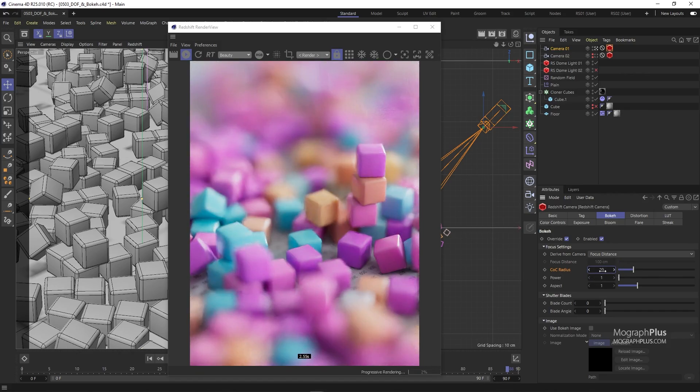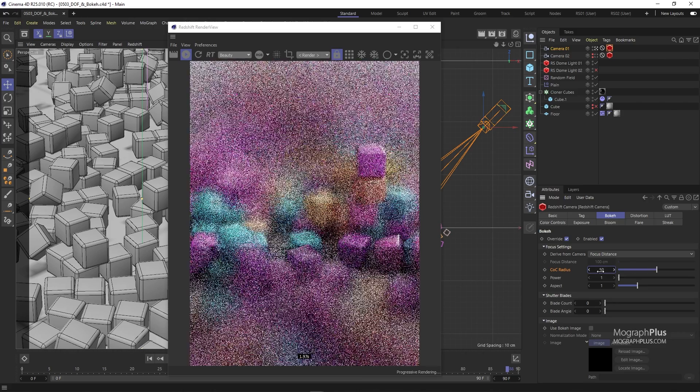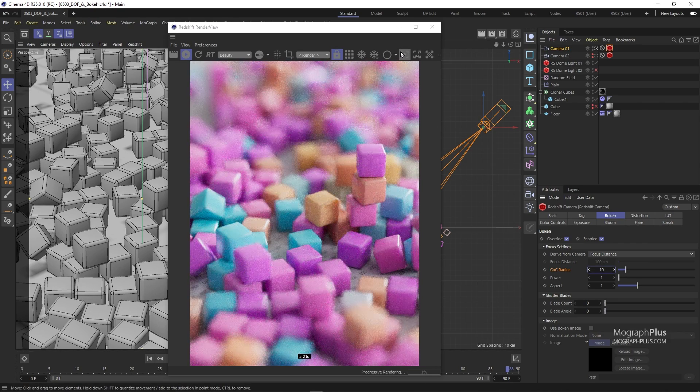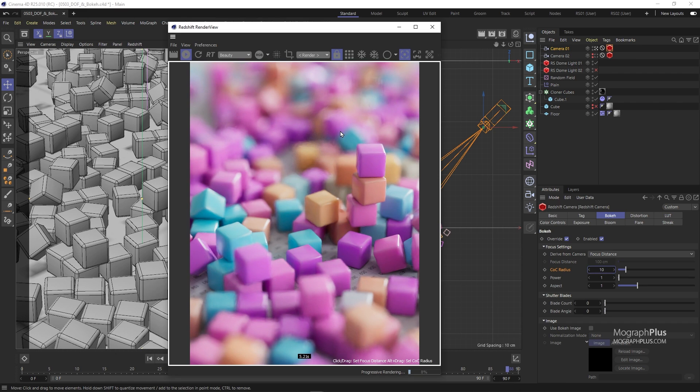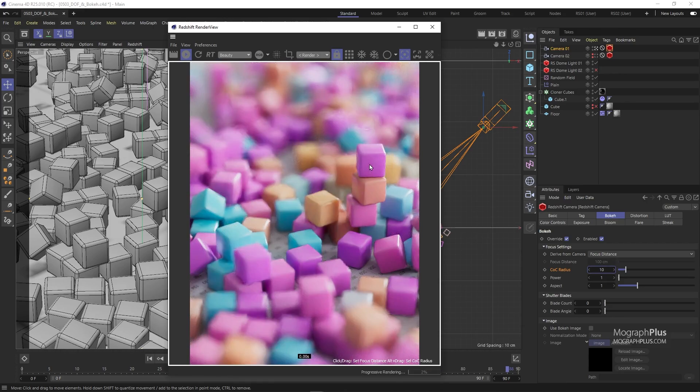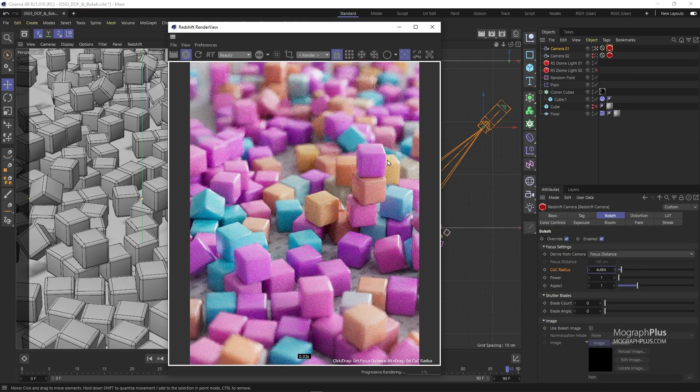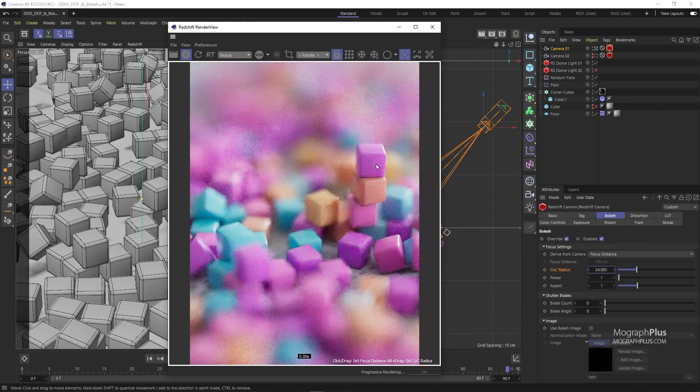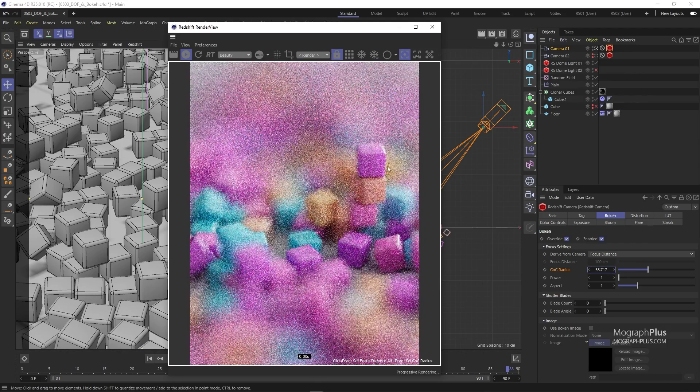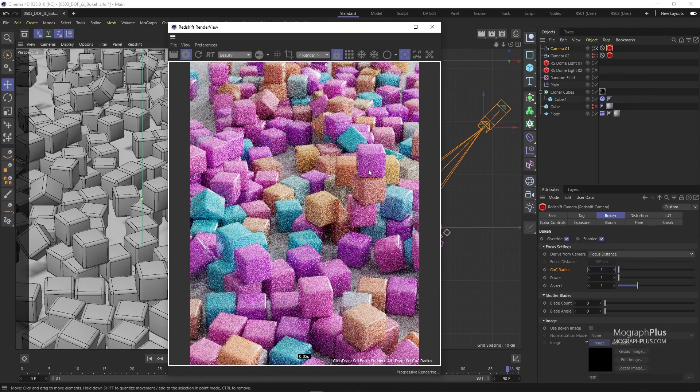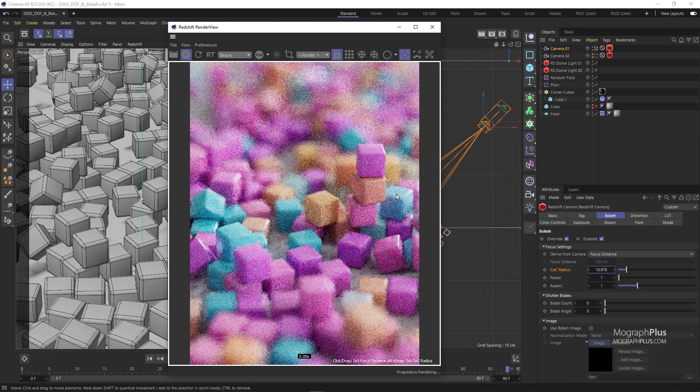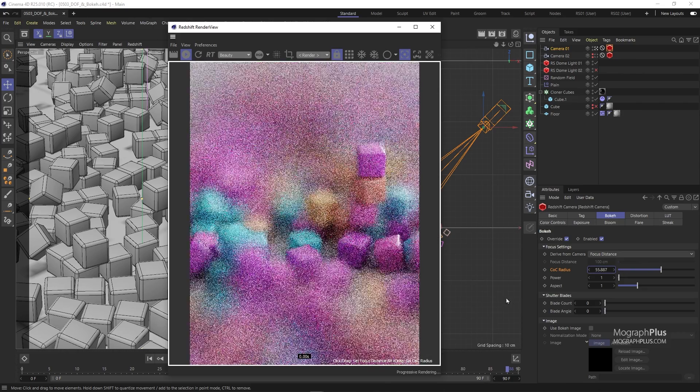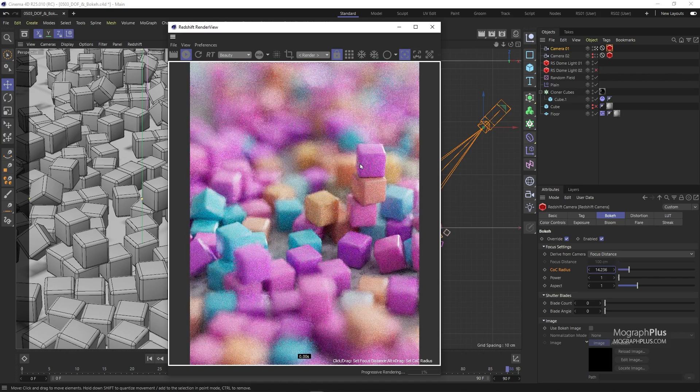When you use COC instead of F-stop to control the strength of the DOF, the click to focus tool can be used to adjust the COC radius amount as well. To do that, simply enable the click to focus tool in the render view. Now, if you click once on anything, that thing will be in focus. But if you alt drag, you control the COC radius amount. For now, let's drive our focus distance and COC radius from the camera.